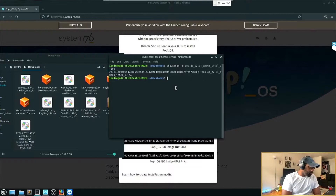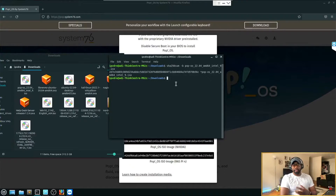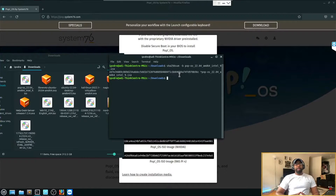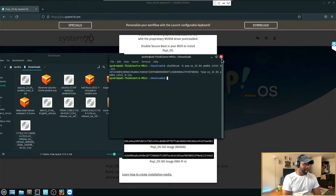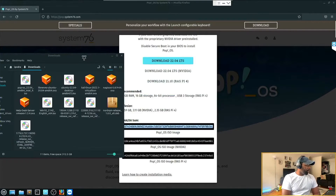We've calculated the hash and we can confirm the integrity is intact. This is important because you want to make sure your file wasn't compromised by something like a man-in-the-middle attack or a bad actor looking to inject malware into your file. That's why we check the hash of the ISO we download — it's for security purposes.